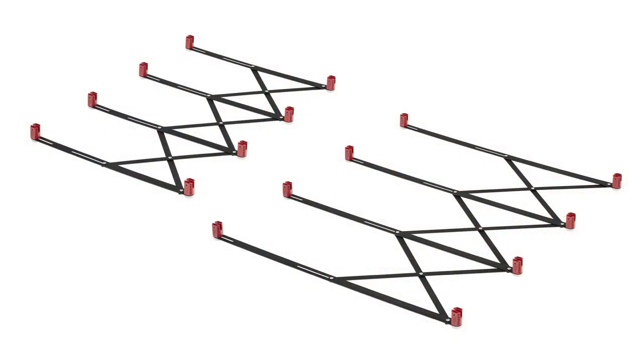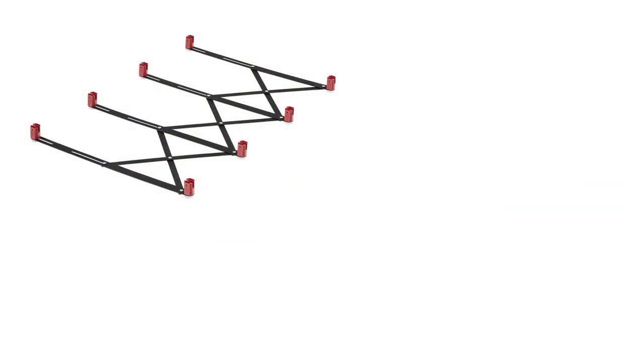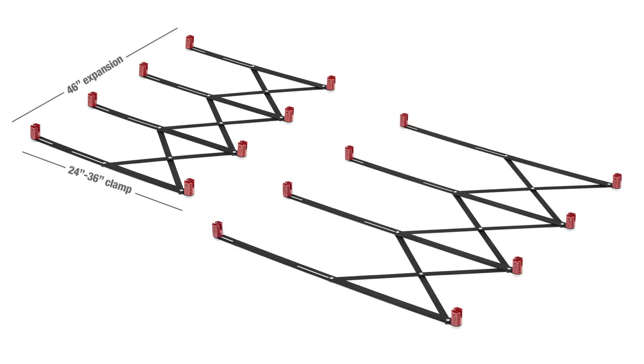There are two sizes of the expander. The smaller one works with parallel jaw clamps from 24 to 36 inches in length and expands to 46 inches wide. The larger unit works with 40 and 50 inch clamps and expands to 53 inches wide.